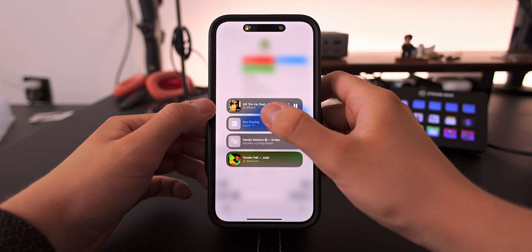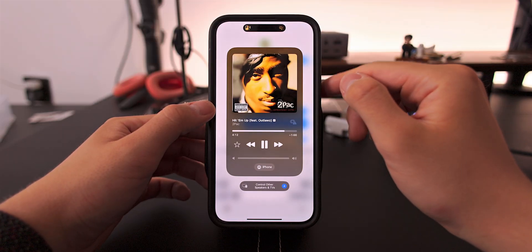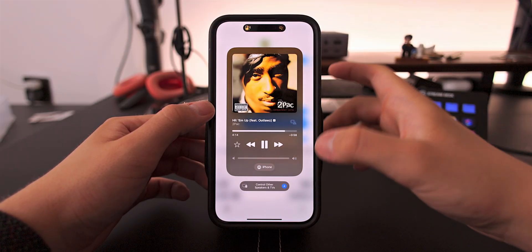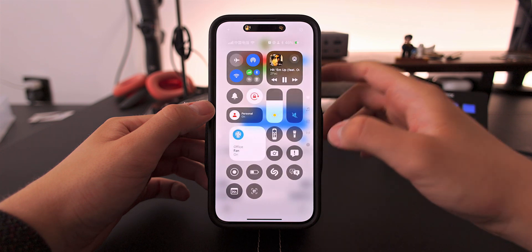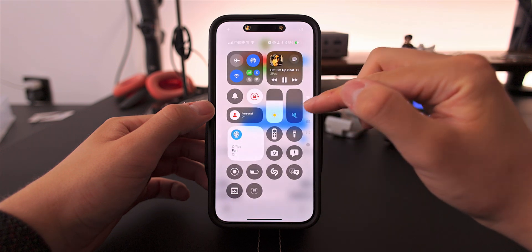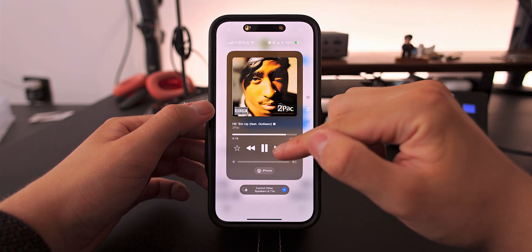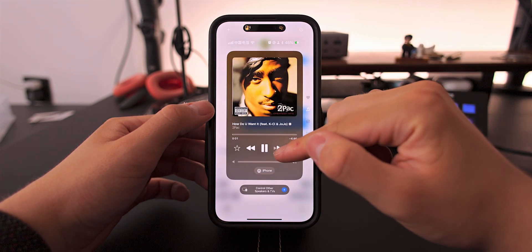Next up, even the Control Center has color. You can see that the now playing widget takes the album artwork to create a subtle background color.